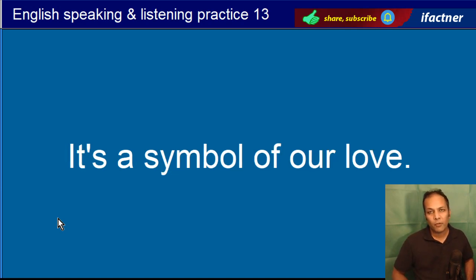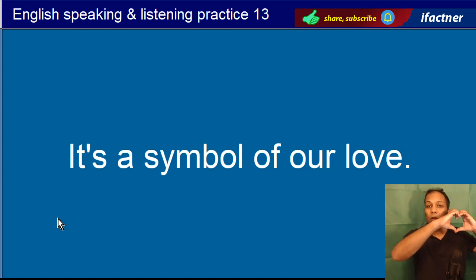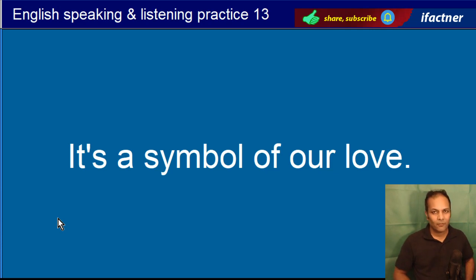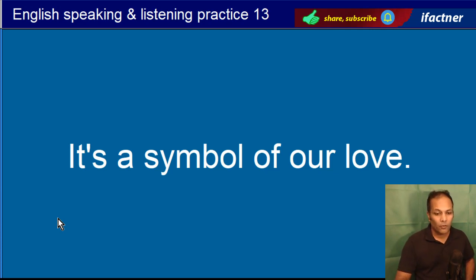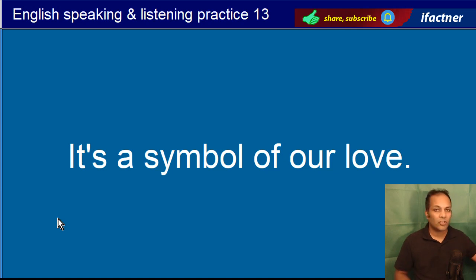It's a symbol of our love. Hum ne koi cheez banayi hai, toh mein keh sakta hoon yeh hamaray pyaar ka symbol hai. It's a symbol of our love. Symbol matlab nishaani.